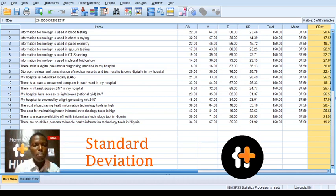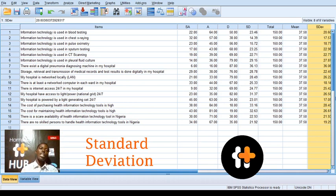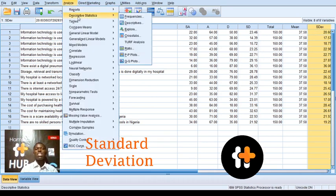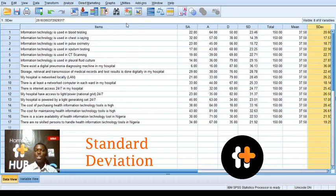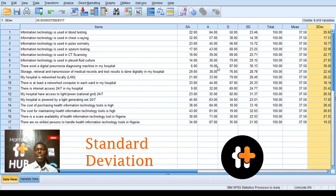Sorry for that break, I'm back — I had to attend to some issues. So to get the descriptives of this Likert scale, we simply come to Analyze, then go to Descriptive Statistics, then go to Descriptives. In Descriptives, you pick the variables you need. I'm picking this form — the variables I need. Then come to Options. I want this to be shown here, so I have to adjust my window so that we can see it clearly.